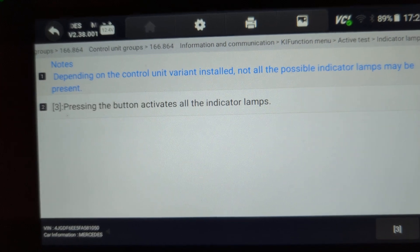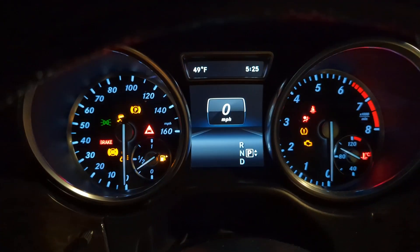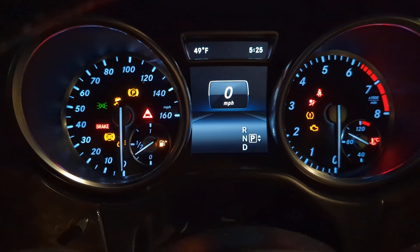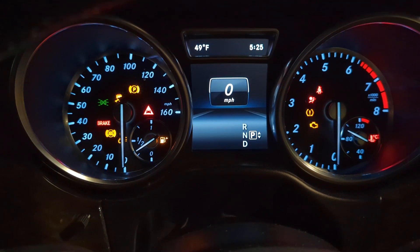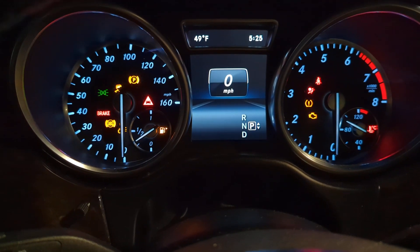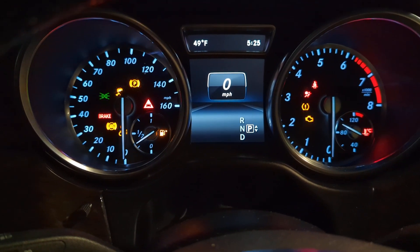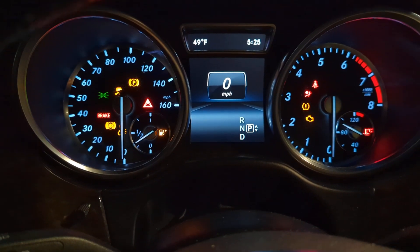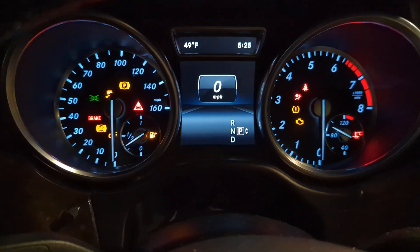Next is indicator lamps. Here we can turn on all the lamps. We have the ignition on, so a bunch of lights are already on. I'm going to start the car — we do have a check engine light on, which will stay on, but all other lights should turn off. Then we'll use the scanner to activate all the lights so we can verify which ones are working or not working.